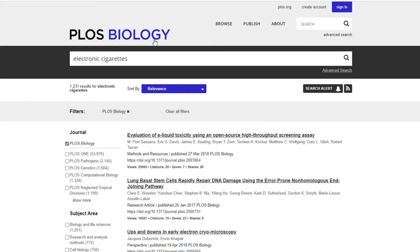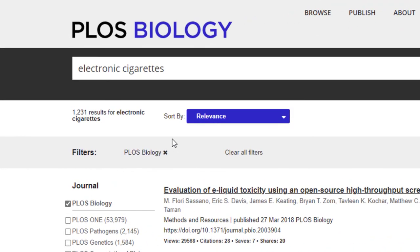PLOS Biology is just one of the sections they specialize in — there are other areas of science that PLOS has sections for. But since this is Biology 200, I've selected Biology. Here are the search results for electronic cigarettes. Depending on your topic, you might get little to no results. For example, if we search COVID-19, we'd probably get about five or fewer results because it's a new topic and there needs to be more time for information to be published. But with electronic cigarettes, it's been around a while, so there's a good amount of research and a healthy number of results.